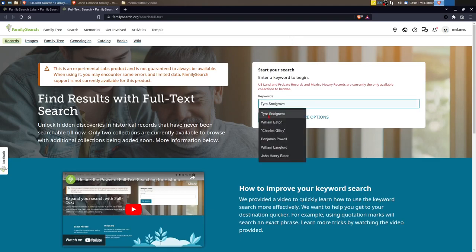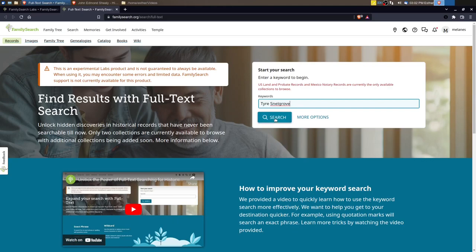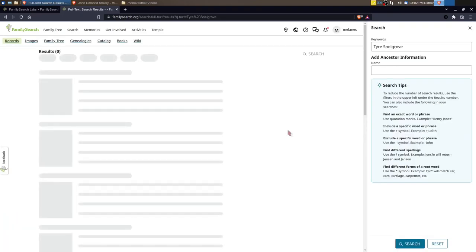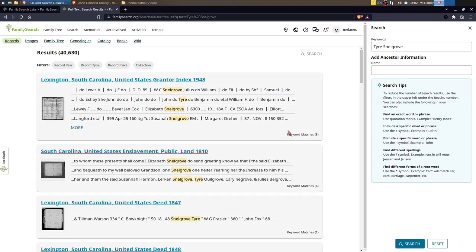I'm going to look for Tyer Snellgrove and we'll click search. You can see how quick that search was, first off.